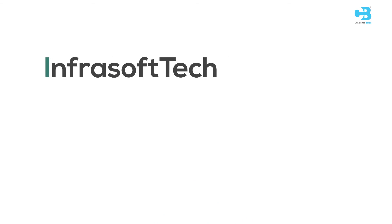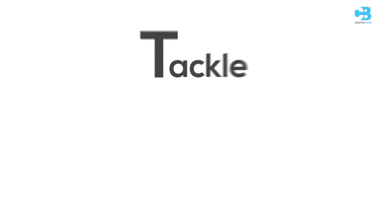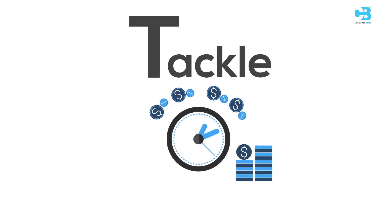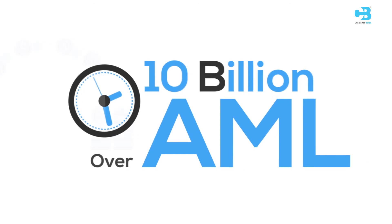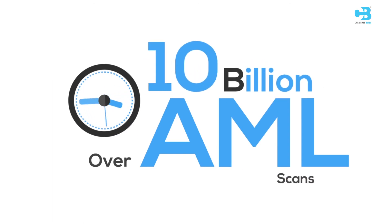Infrasoft Tech has an award-winning, innovative solution to tackle money laundering, performing over 10 billion AML scans every year.